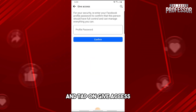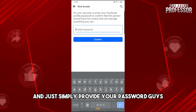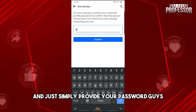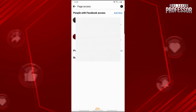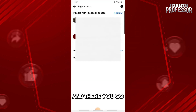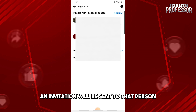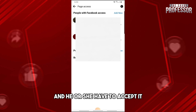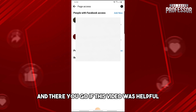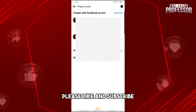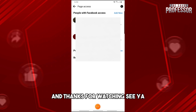Tap on Give Access and simply provide your password. An invitation will be sent to that person and he or she will have to accept it. If this video was helpful, please like and subscribe — thanks for watching, see ya!